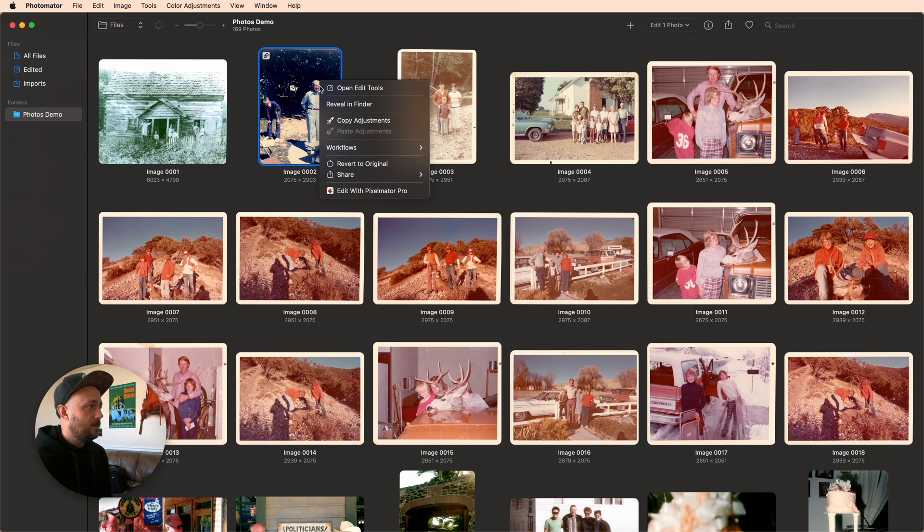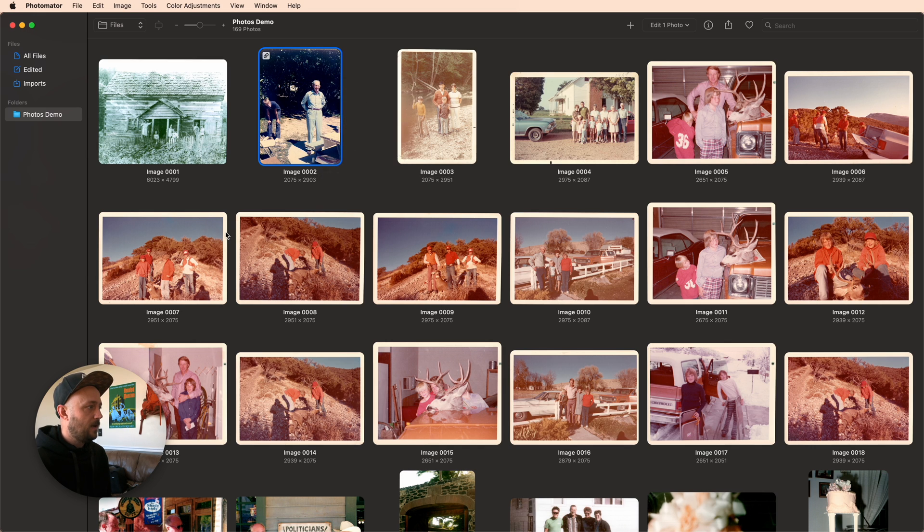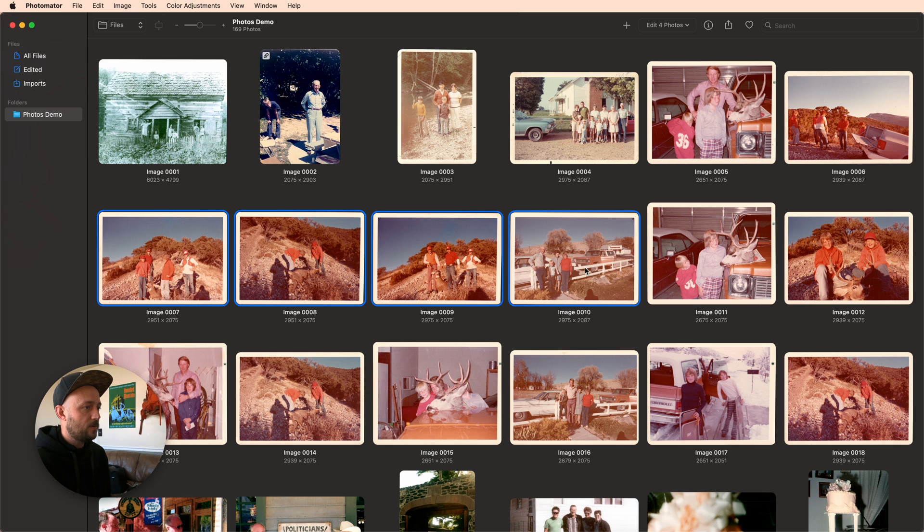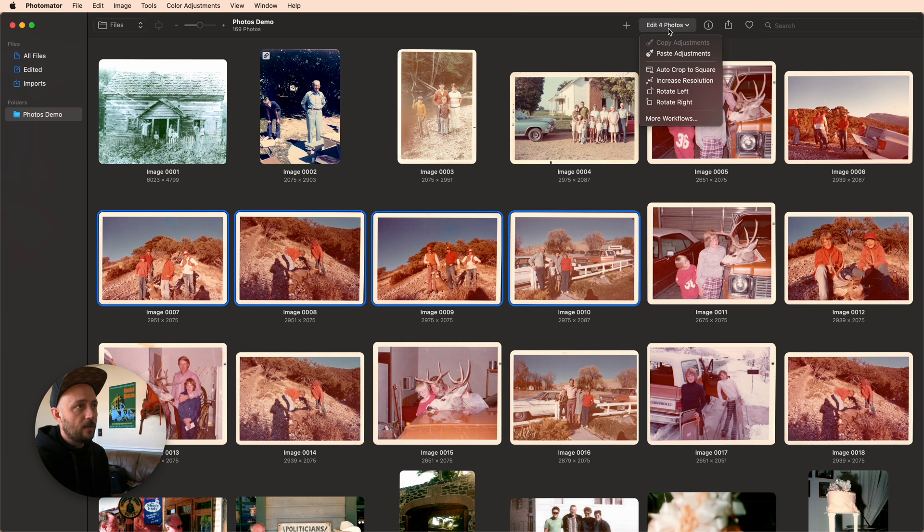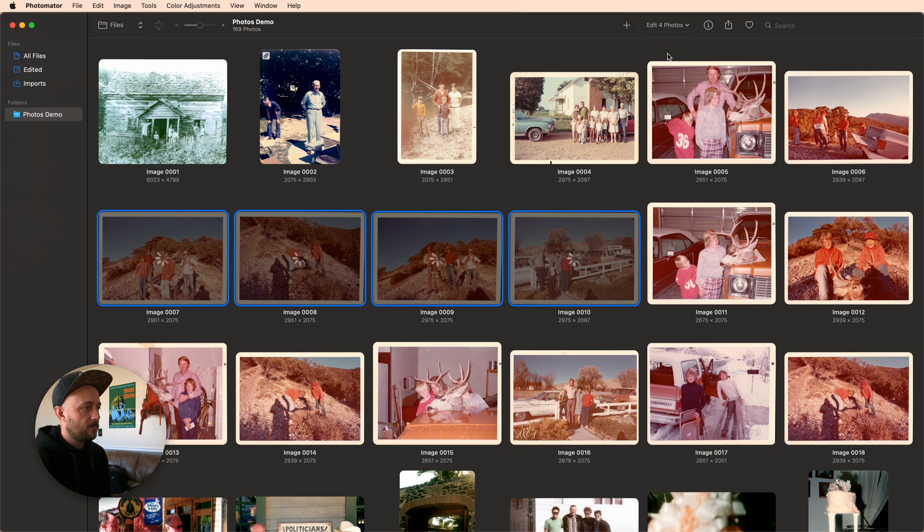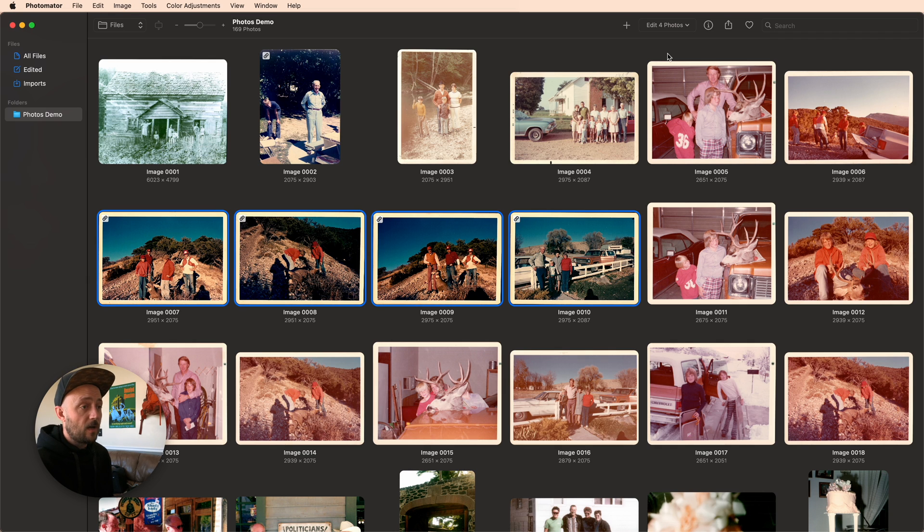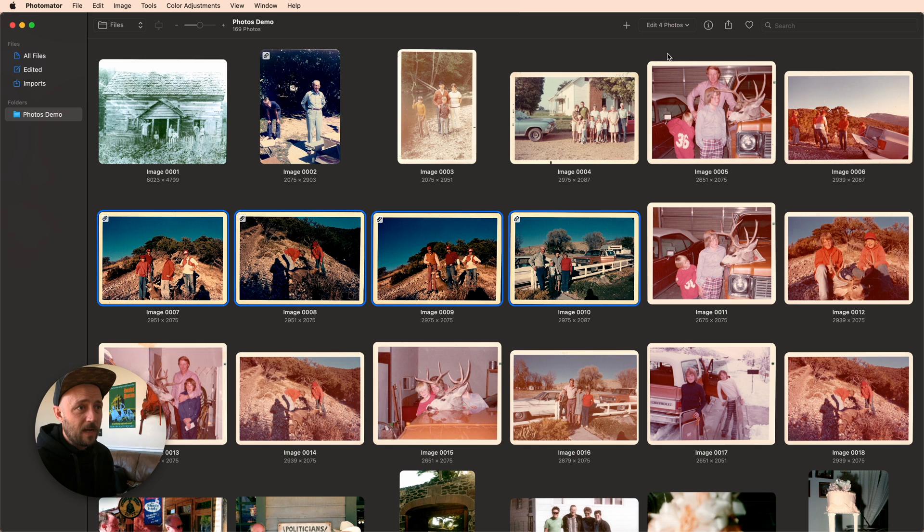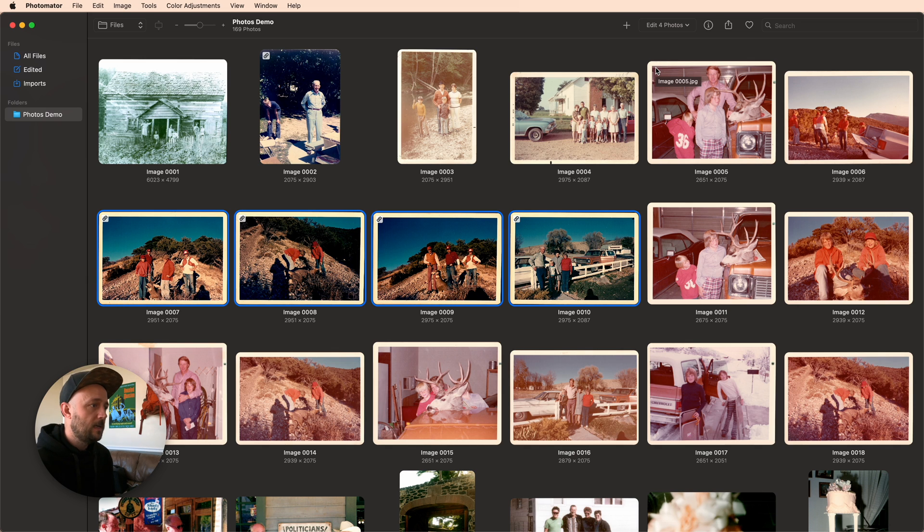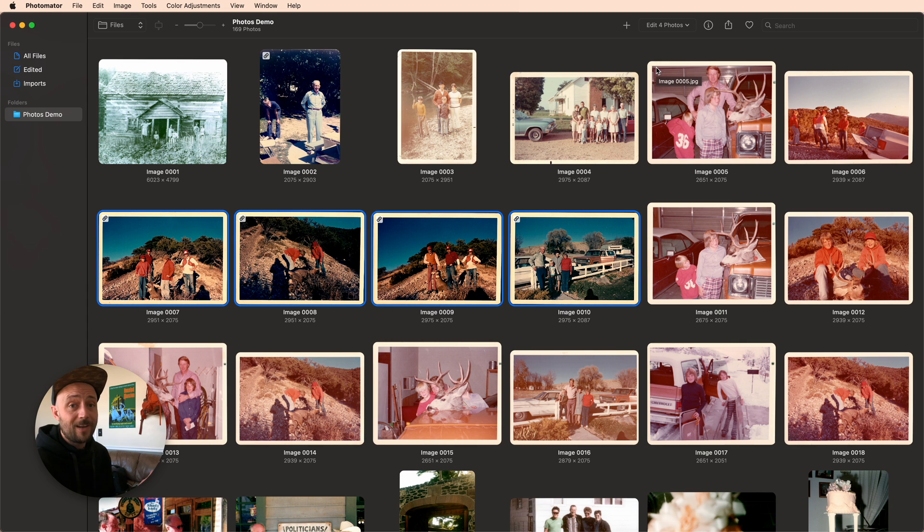Now I can even copy these adjustments, and I can find other similar photos, and I can come up here and do paste adjustments. And so now I've got this great workflow that's awesome for anything that I don't want cluttering up my Apple Photos library. So that could be a professional shoot, this could be old family photos, whatever it is, you now have this option available to you.